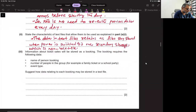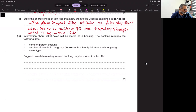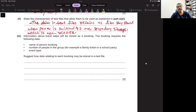Information about ticket sales will be stored as a booking. The booking requires the following data: name of person booking, number of people in the group, for example family ticket or school party, and event type. Suggest how data relating to each booking may be stored in the text file. We have got three different variables for every record. We can save them in one single line, but we have to first use casting to convert that data to a string. We cast it to a string and then put a special character like an asterisk between fields to make a single record and save it as a single line.